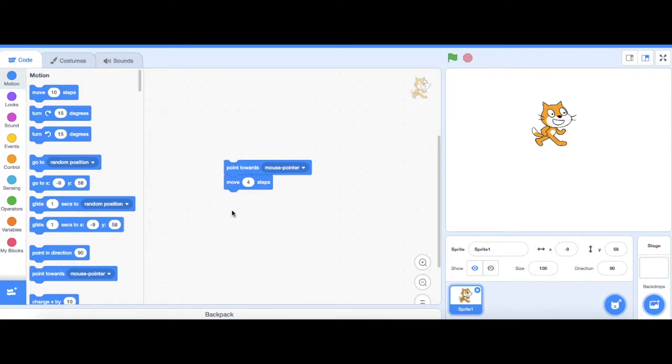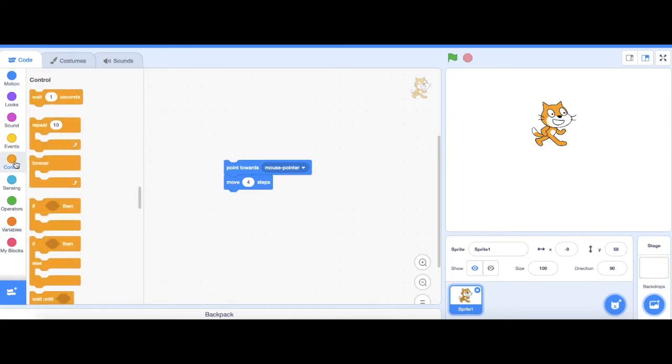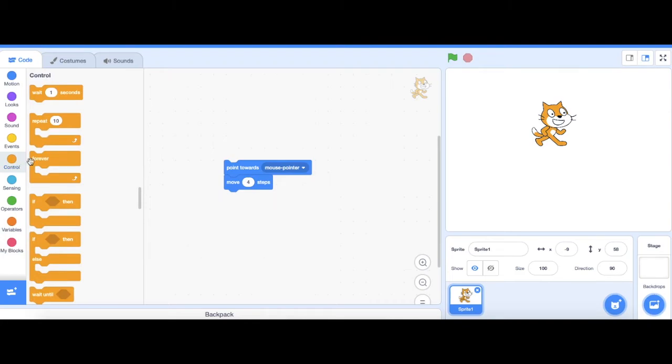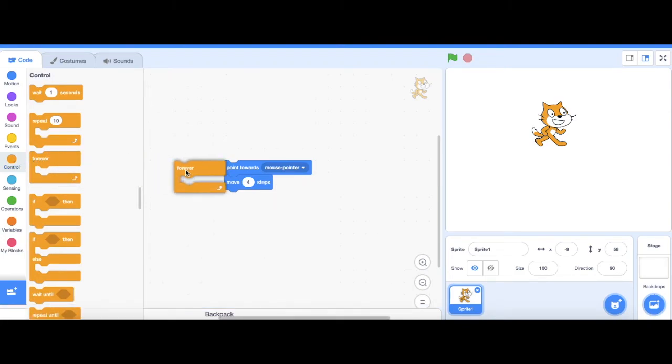Because I always want these blocks to be repeating, I'm going to go to control and I'm going to drag out a forever block and snap it around these two blocks.